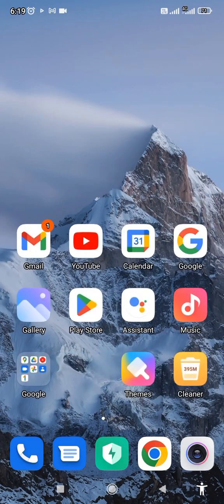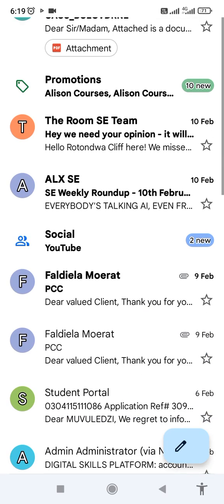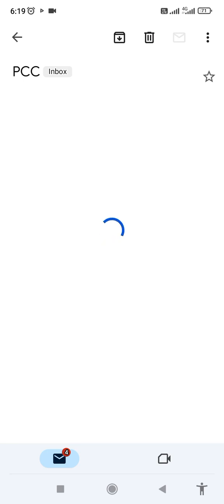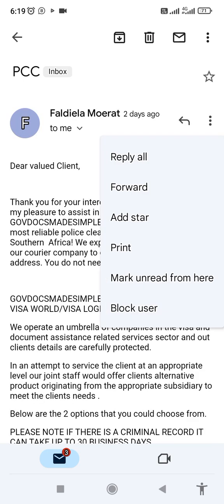Hey everyone, my name is Rodona Blessing Mudreda. Today I want to show you how to unsubscribe or block users that are always sending you emails that you no longer need. Maybe sometimes you needed the services before but now you no longer need them, so I've got a few emails here on my device and I will show you how.